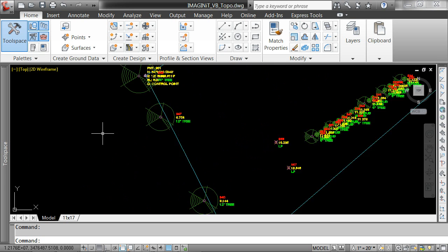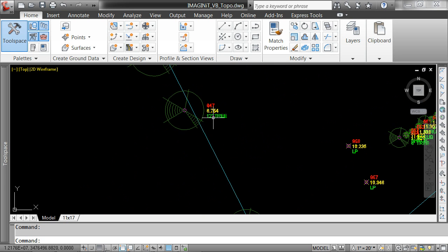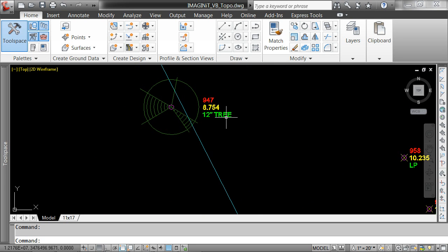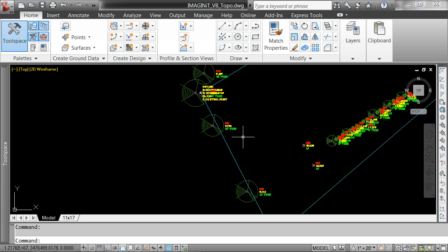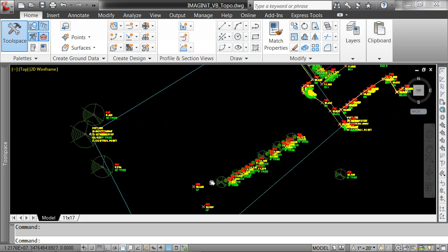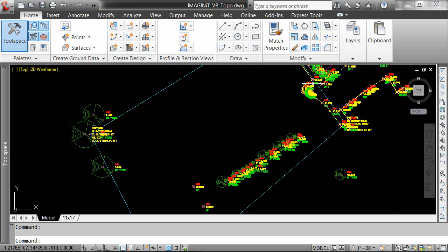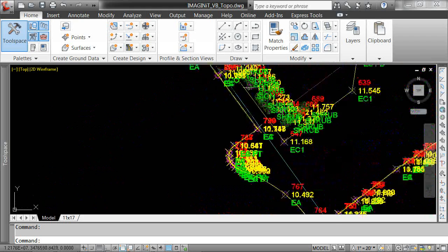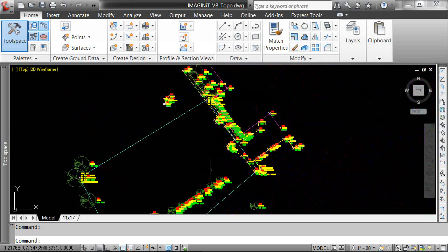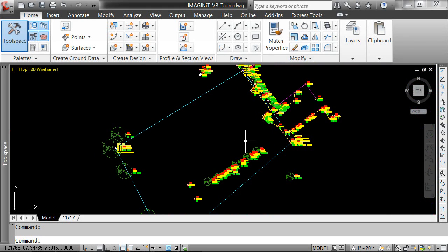Having imported this file, we have the points with their descriptions, the symbology associated with the points, the point information, and then the line work itself. The line work is based on the line coding — the field coding for the lines.